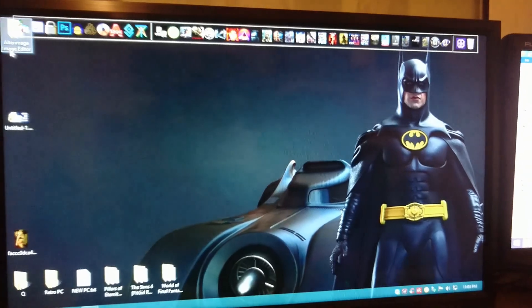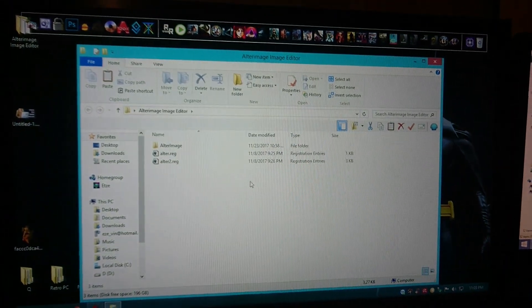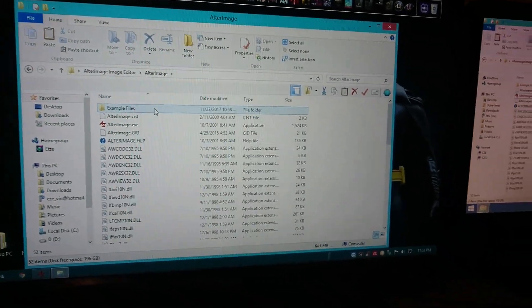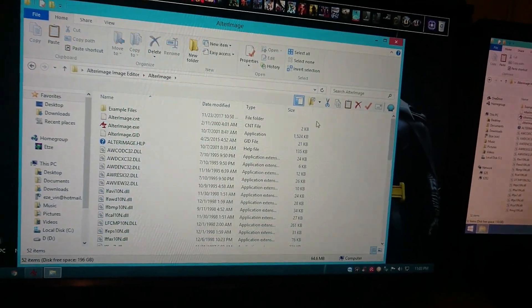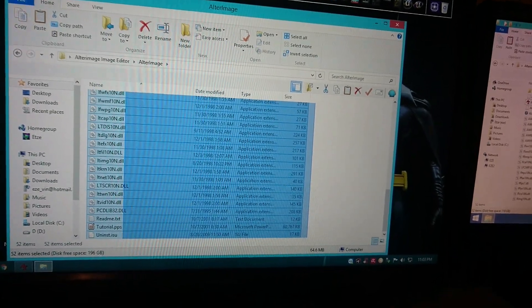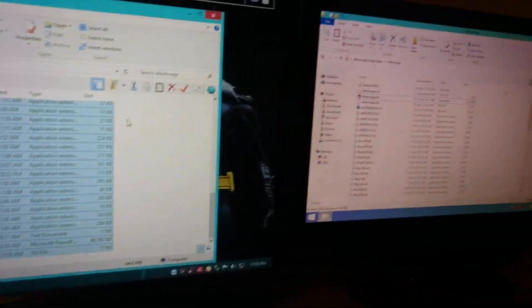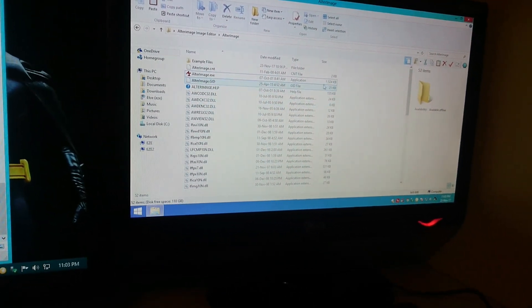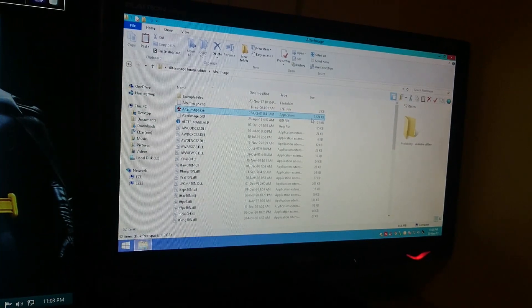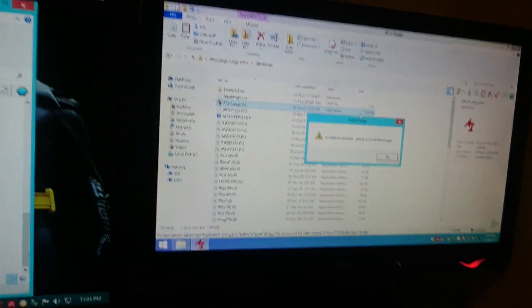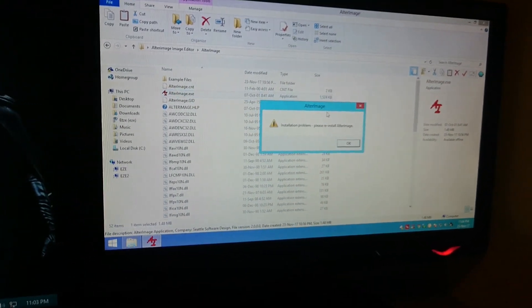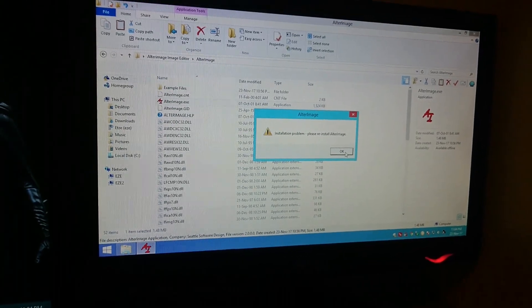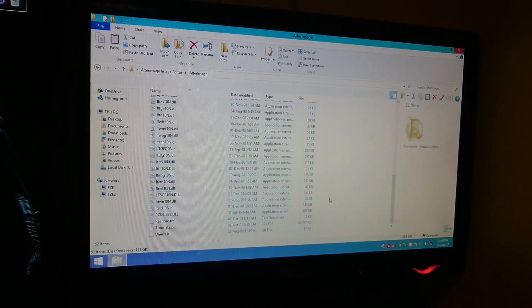The first thing you want to try is obviously go to the place where the program is installed and copy all the files from the root folder. It's very simple, just copy all the files and paste them in the other computer. That's what I actually did. Let's see if the program launches on the other computer. When you execute the Ultra Image executable, you will have a little window saying installation problem, please reinstall Ultra Image. There's obviously something missing here.